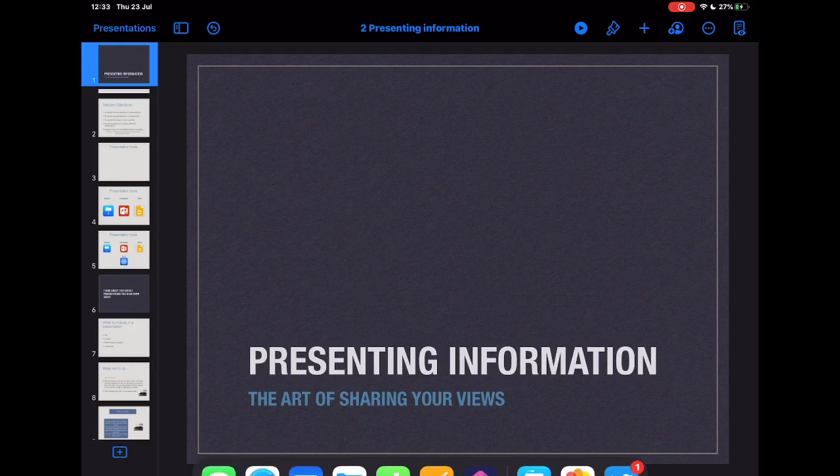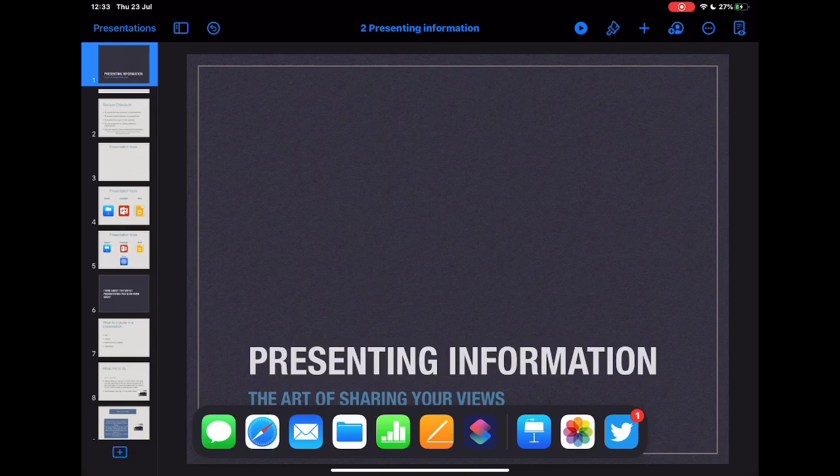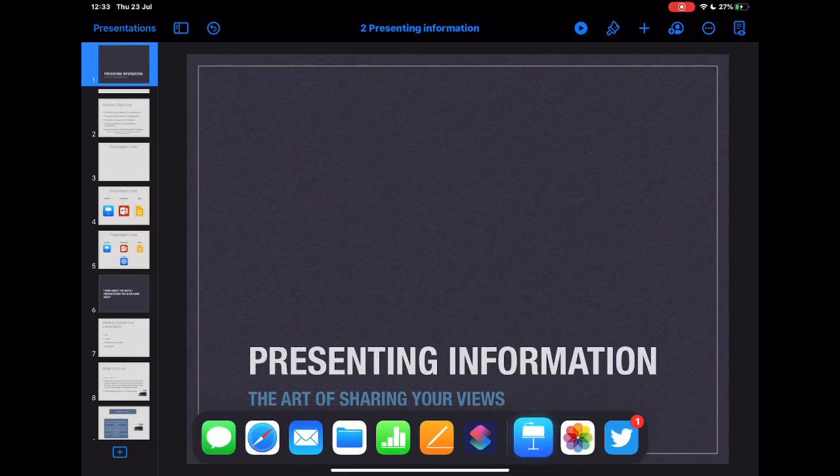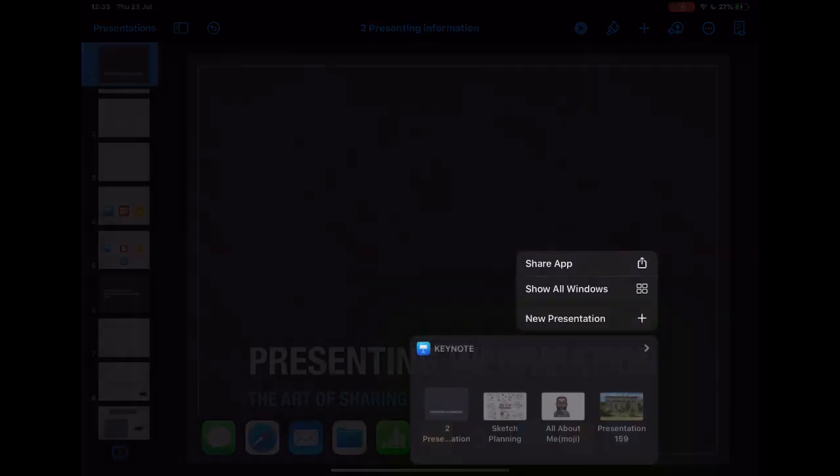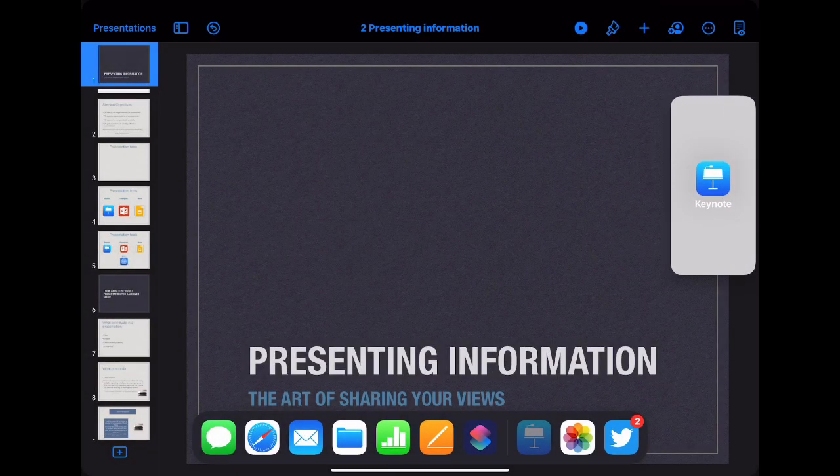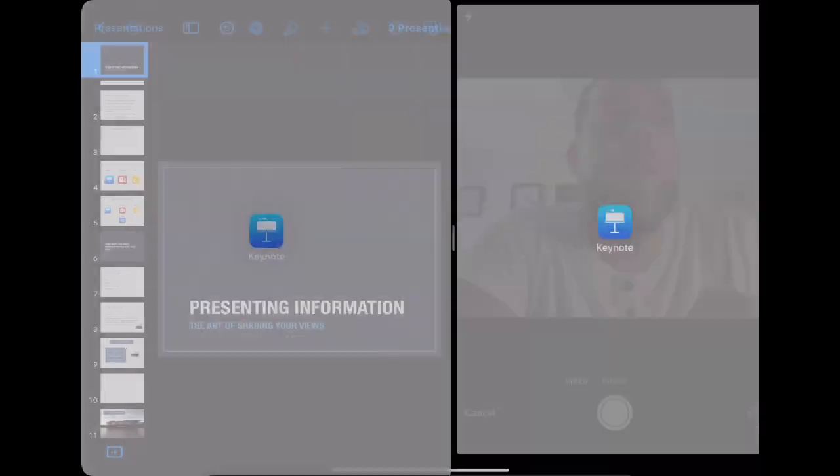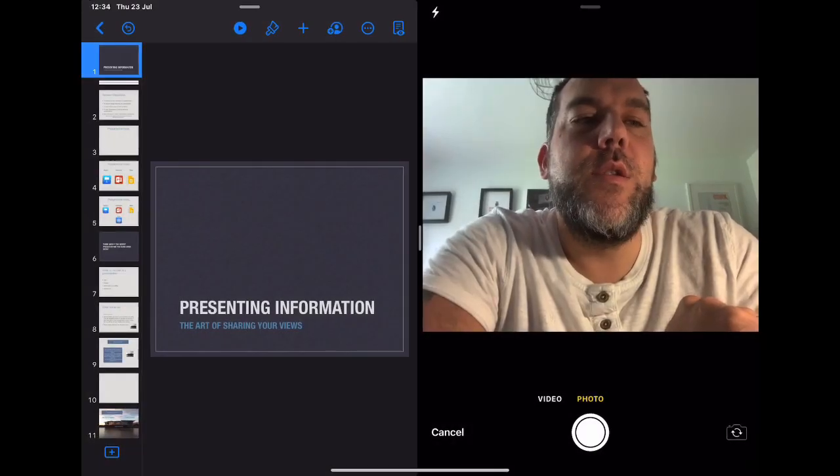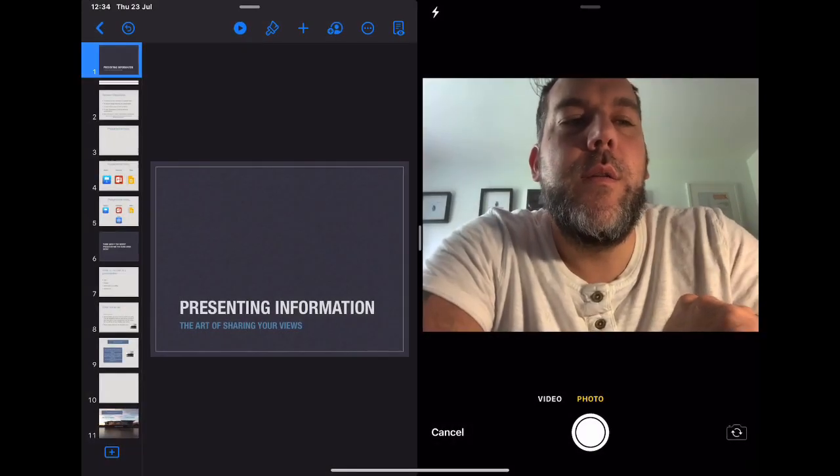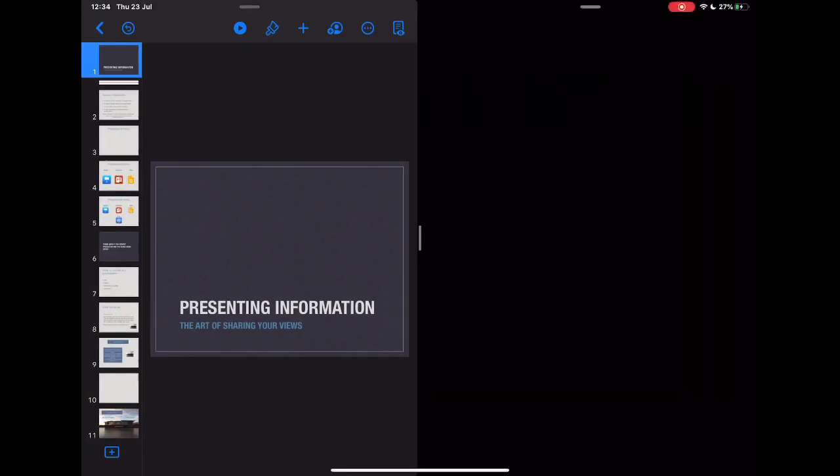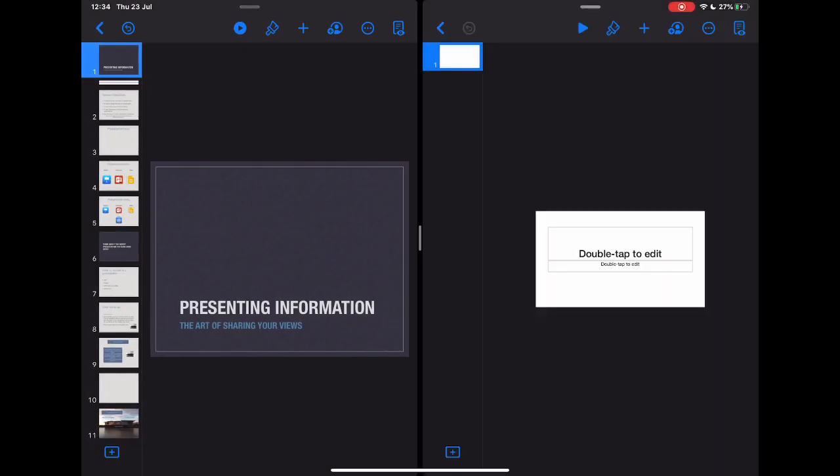On my device I'm just going to slide up from the bottom to reveal the dock and I've got Keynote here which I'm actually going to take and drag up and then add it alongside, and I'm already in the mode I wanted to be in.